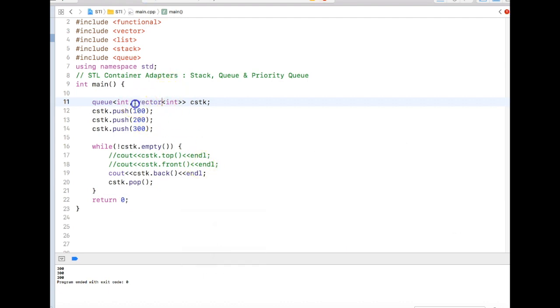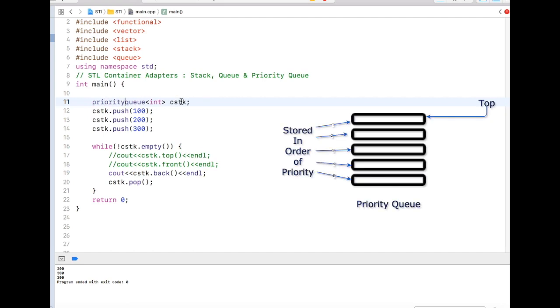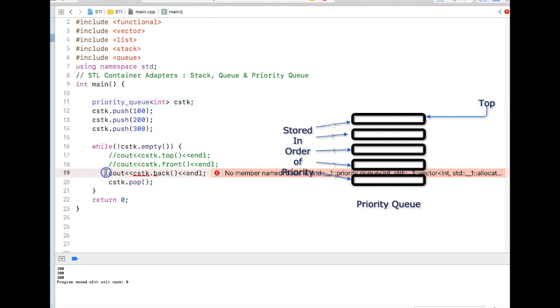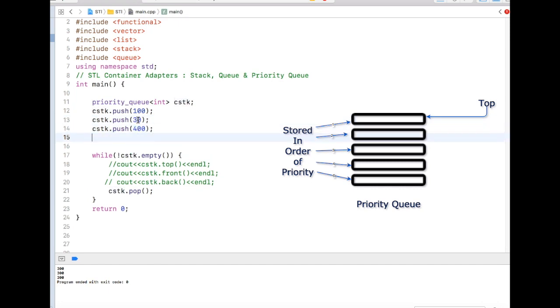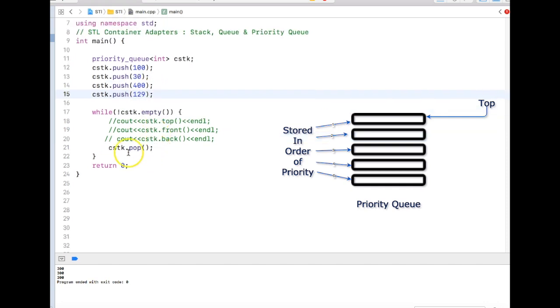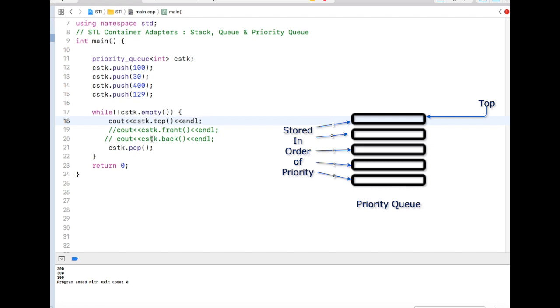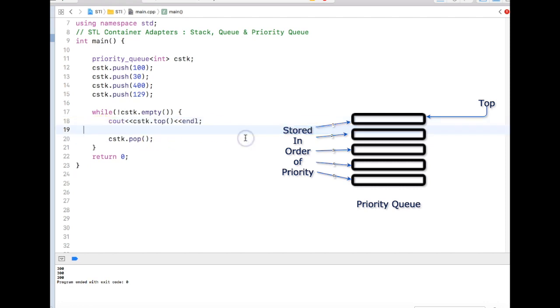That's all about queue. But there is something called priority queue. Priority queue, as the name specifies, manages the priority of the insertion. Let's say, let me push 130 or 400, or let me push one more, 129 for example. In the priority queue I can only see the top of the element, just like stack top. There is no front and back over here.